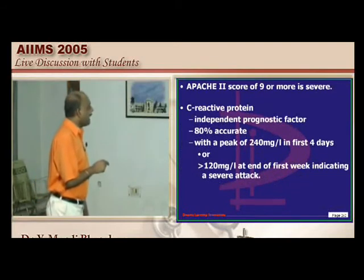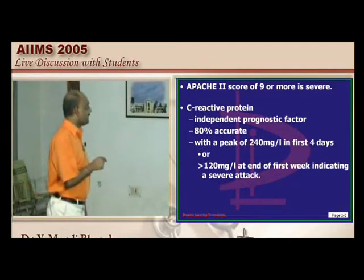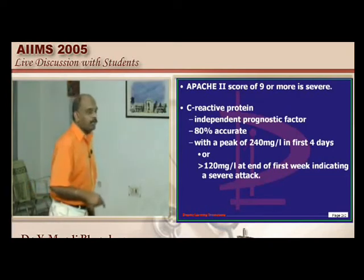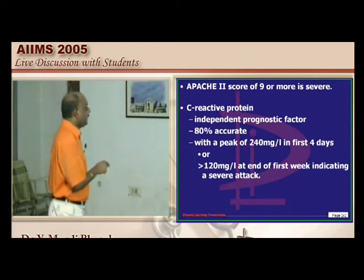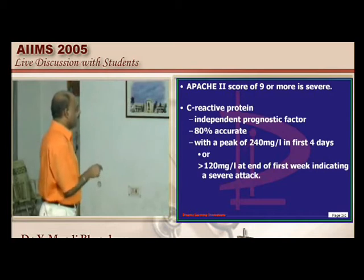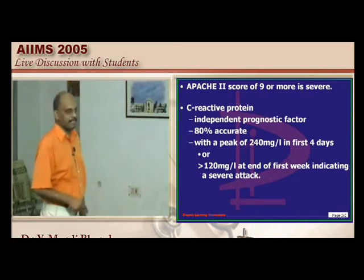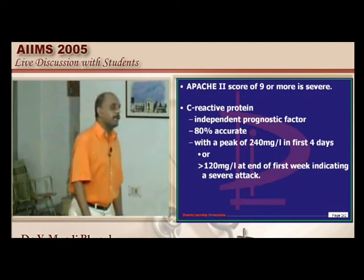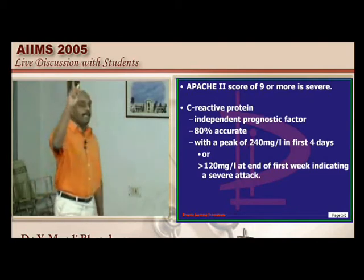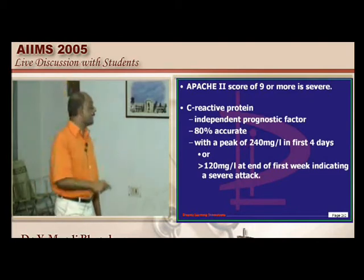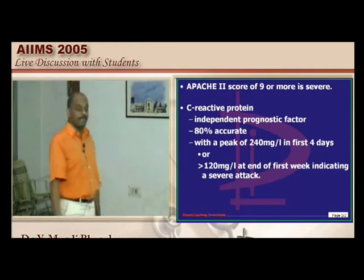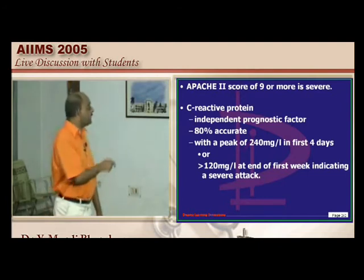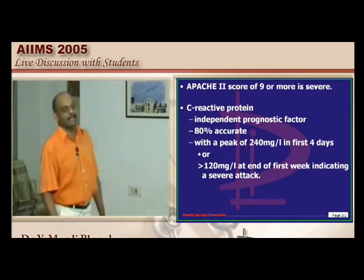APACHE score — Acute Physiological Abnormality score — is also used. A score of 9 or more indicates severe pancreatitis. A score greater than 3 on Glasgow or Ranson is also considered severe. A single C-reactive protein value greater than 120 mg at the end of the first week indicates a severe attack.